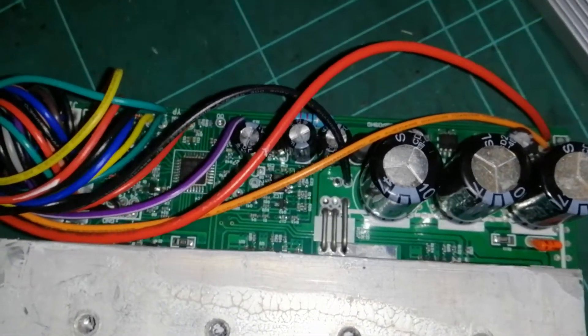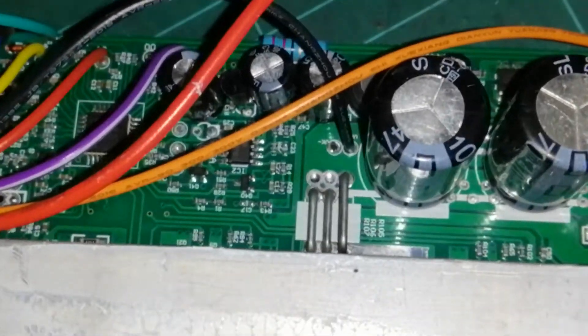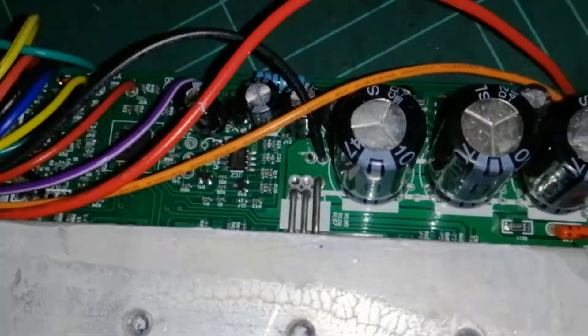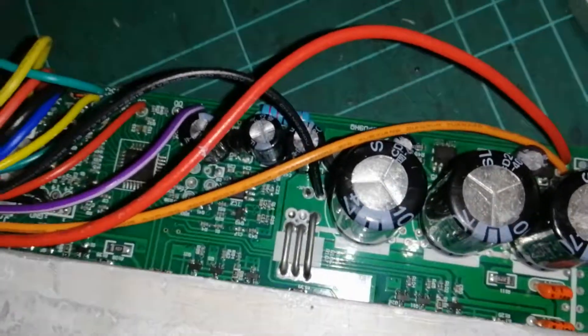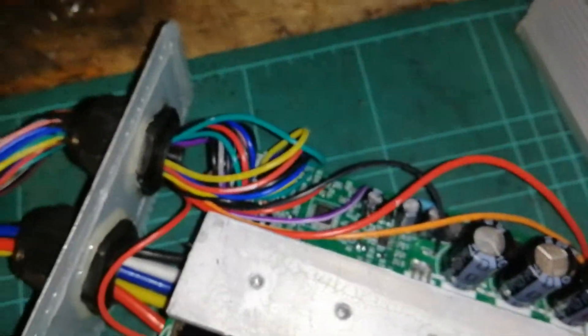We've got the main current shunts there, three of them, one long one to add more resistance.